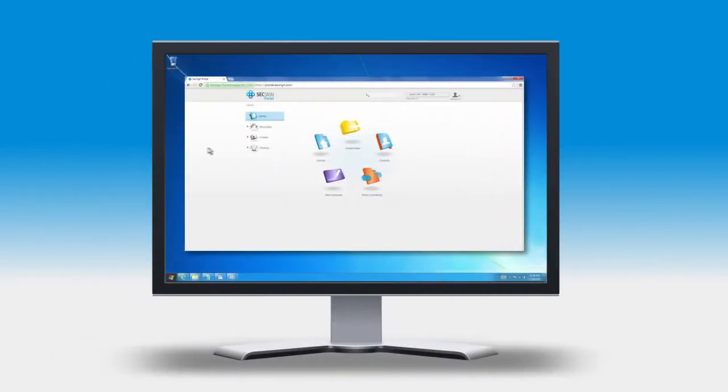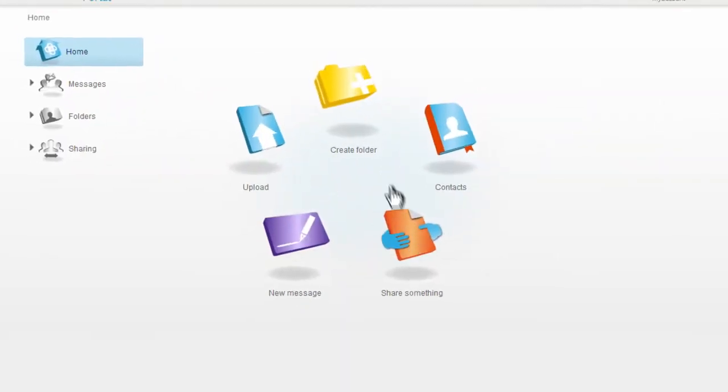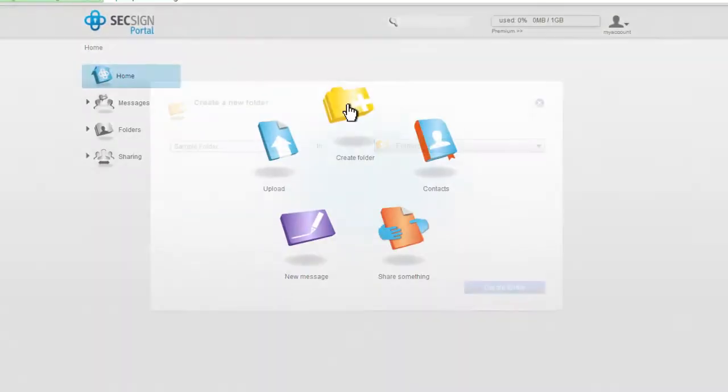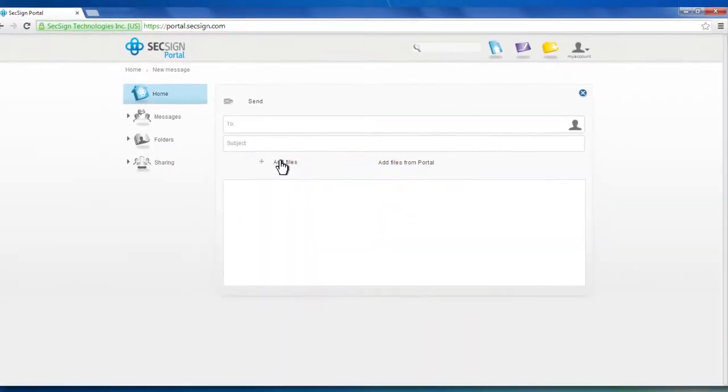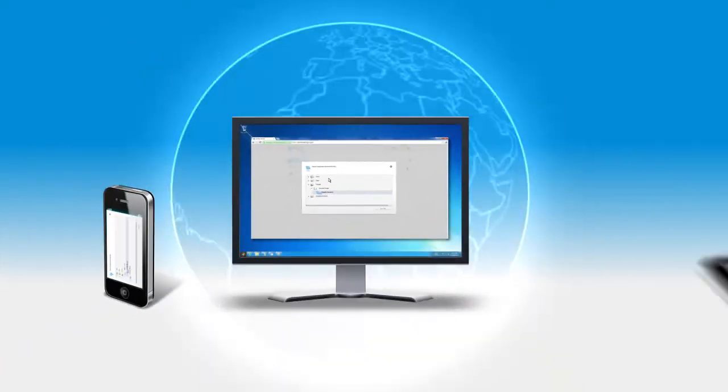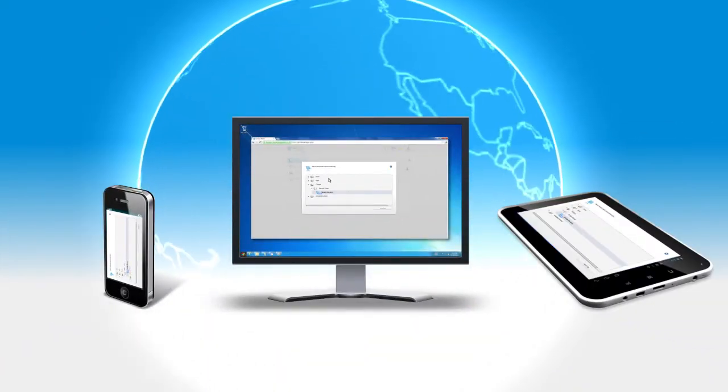In the portal, users can upload, share, and store files and folders fast. They can easily send messages and attach files, and they can access files and messages from any device or location.